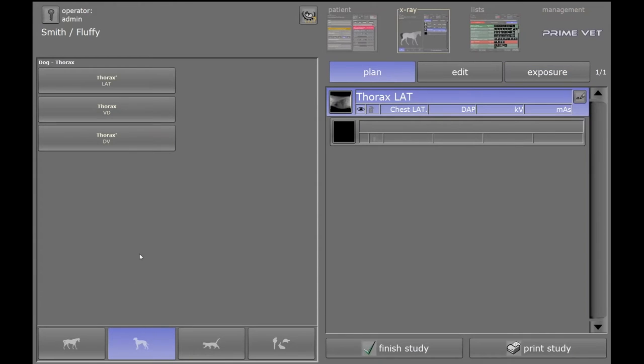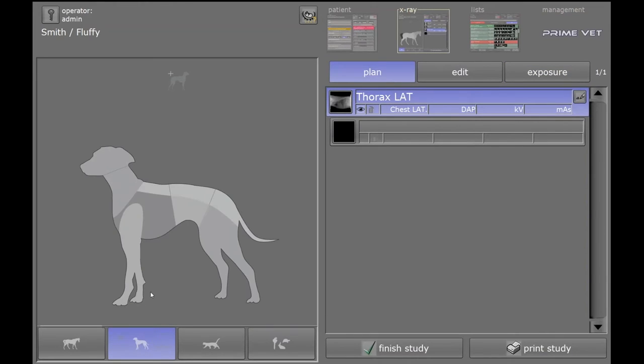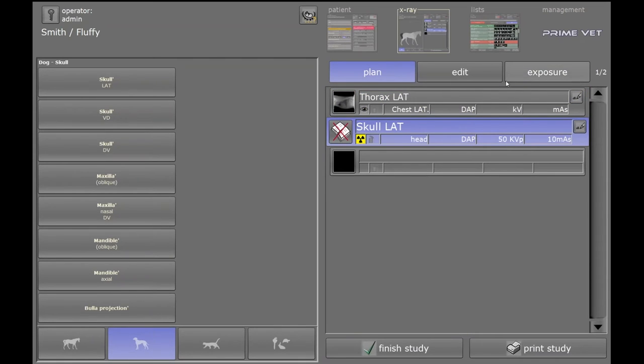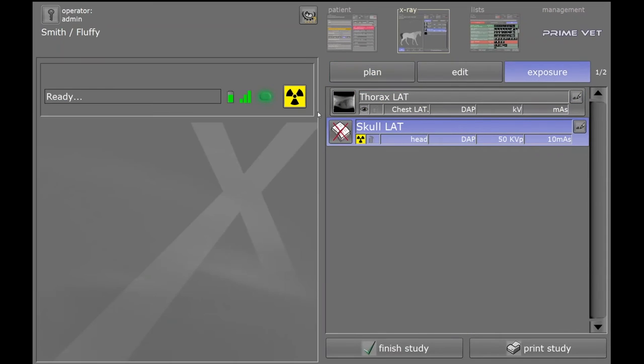If I go to Plan, I can go ahead and add another view if need be.